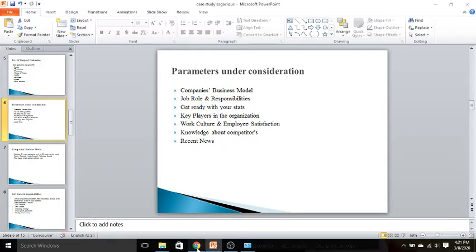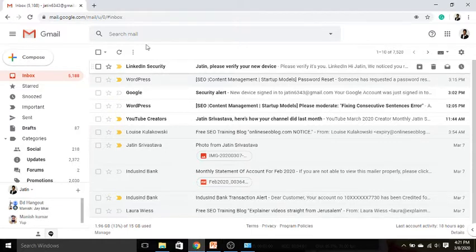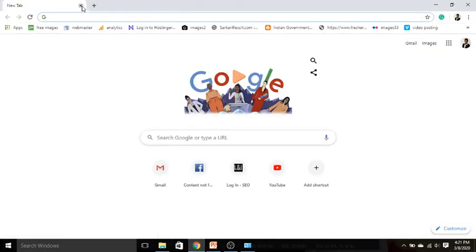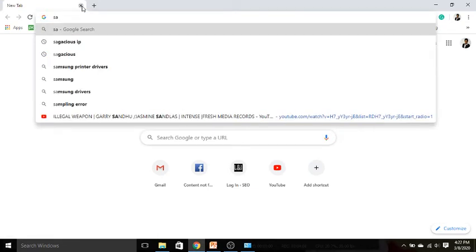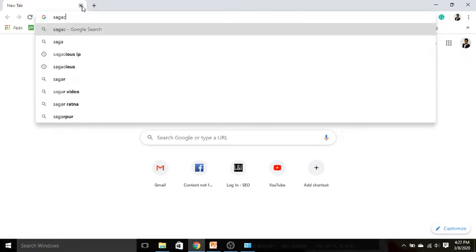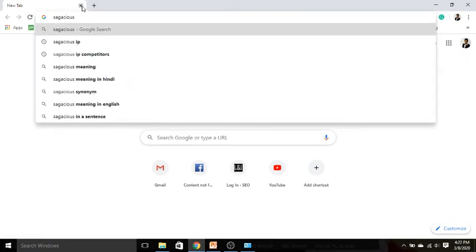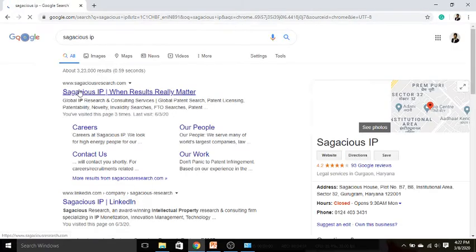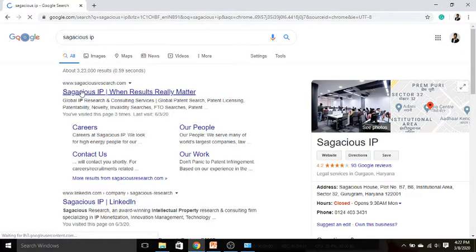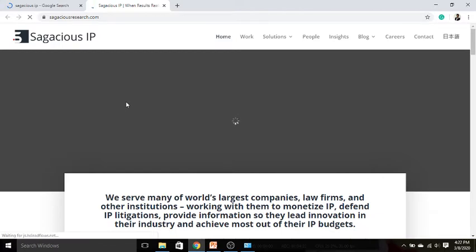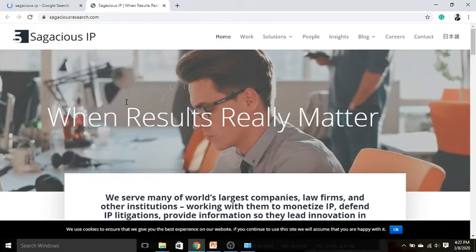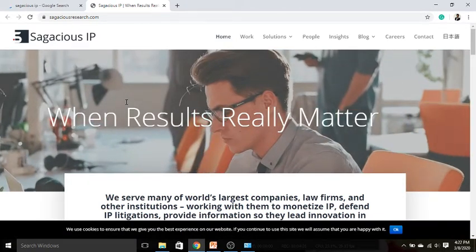In order to understand that business model, you need to go to the Google search and you need to type the company name. In this example, we have Sagacious IP. In order to know the business model, you need to browse the company's home page. Then you need to pull up the pointers which are very much important regarding the company. Here we are not talking about the roles and responsibilities; we are talking about what the company does.